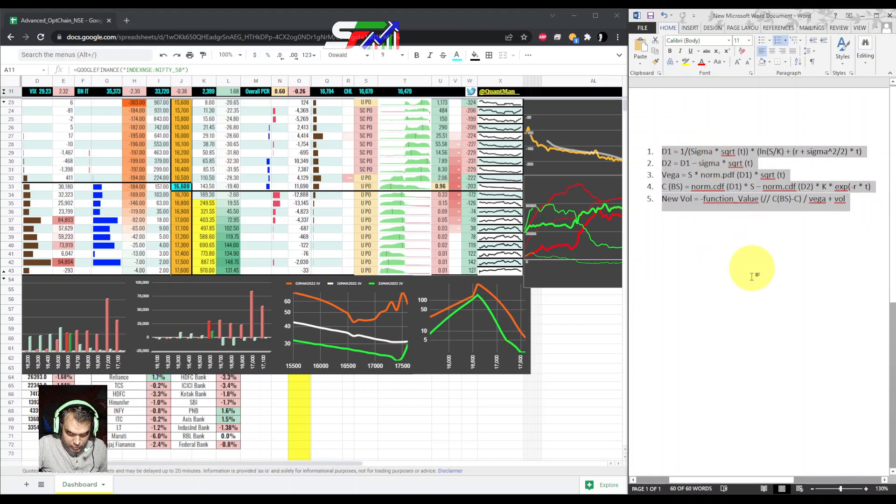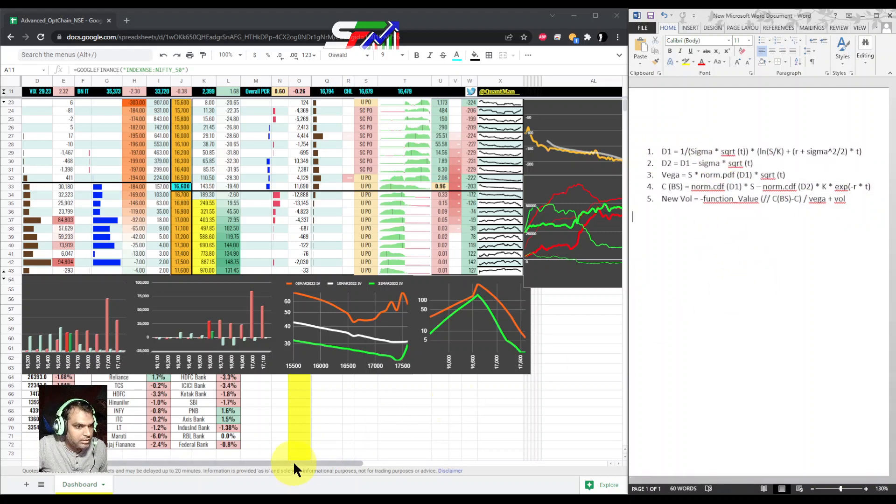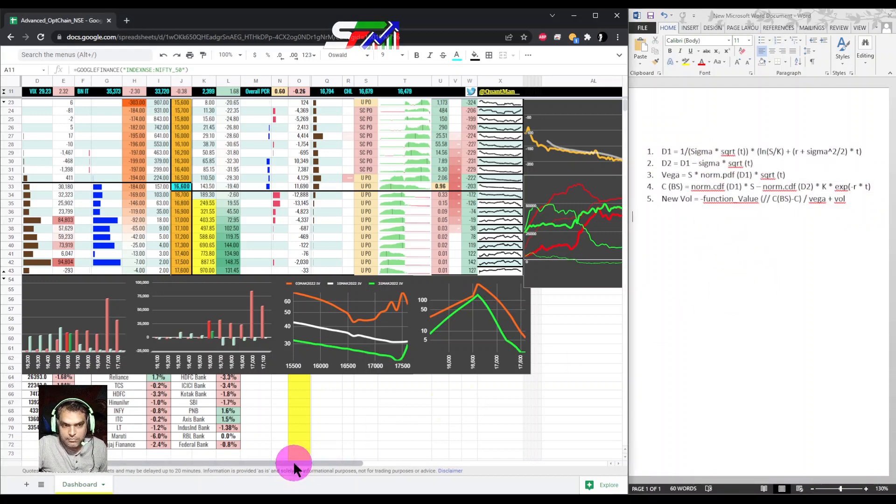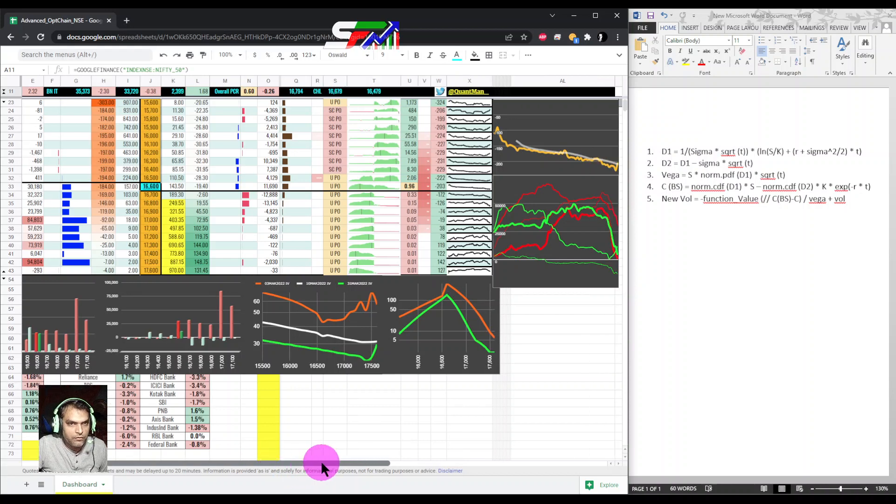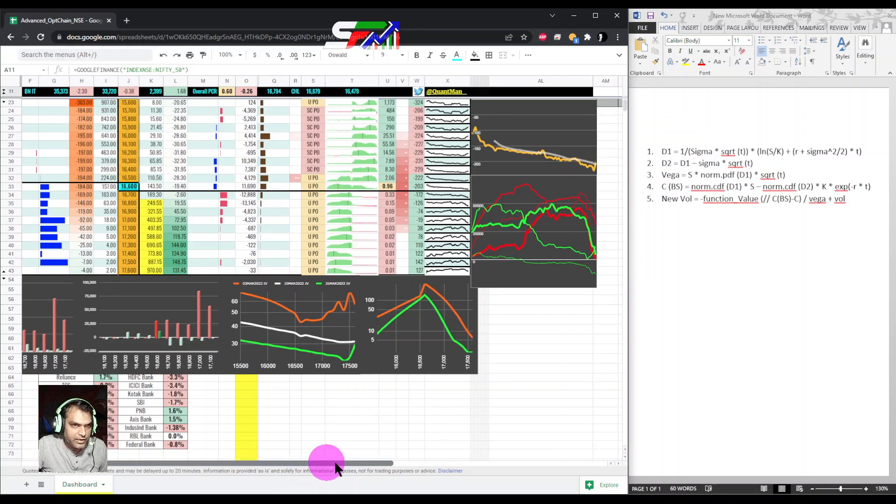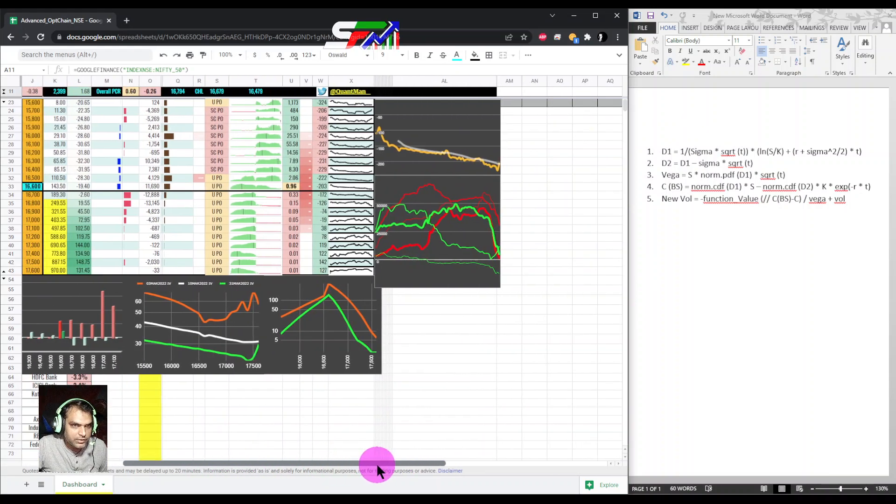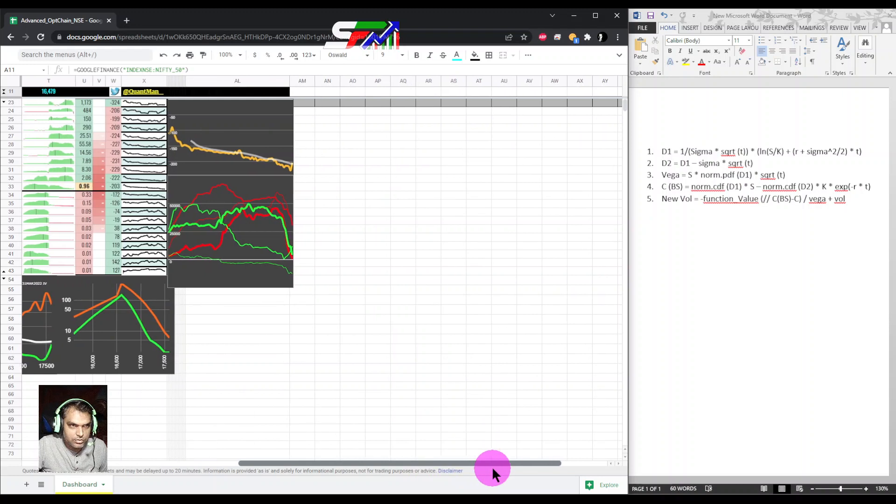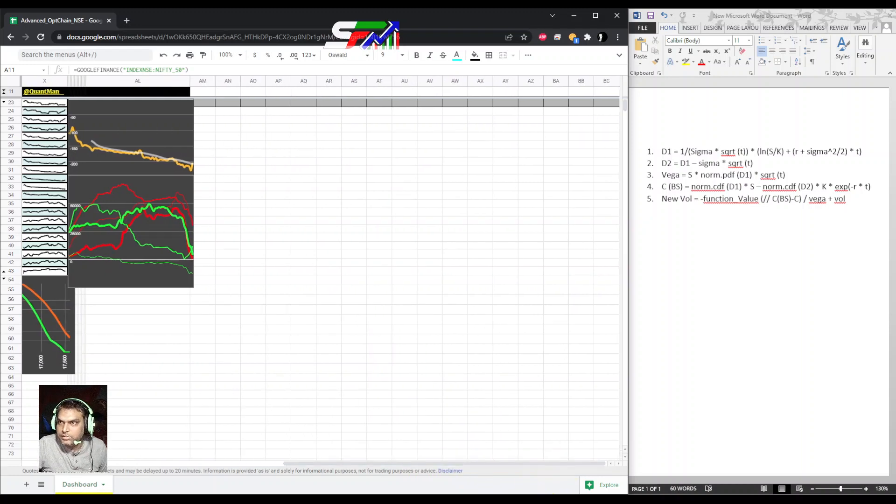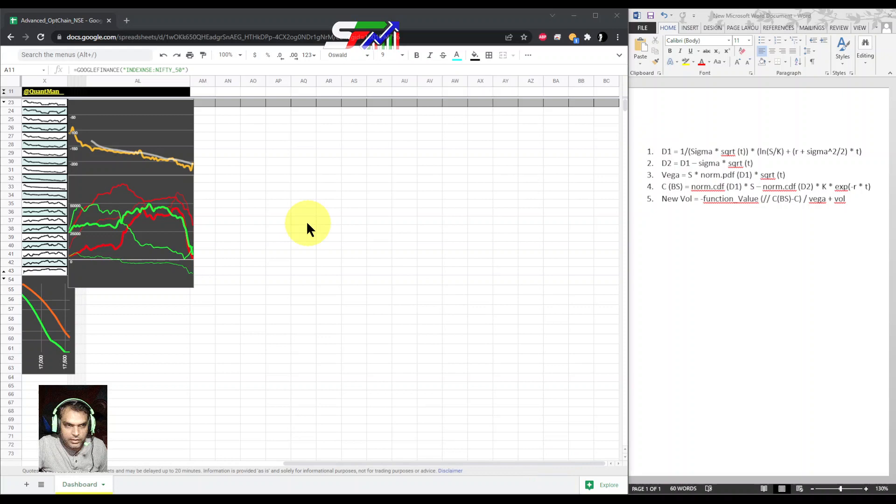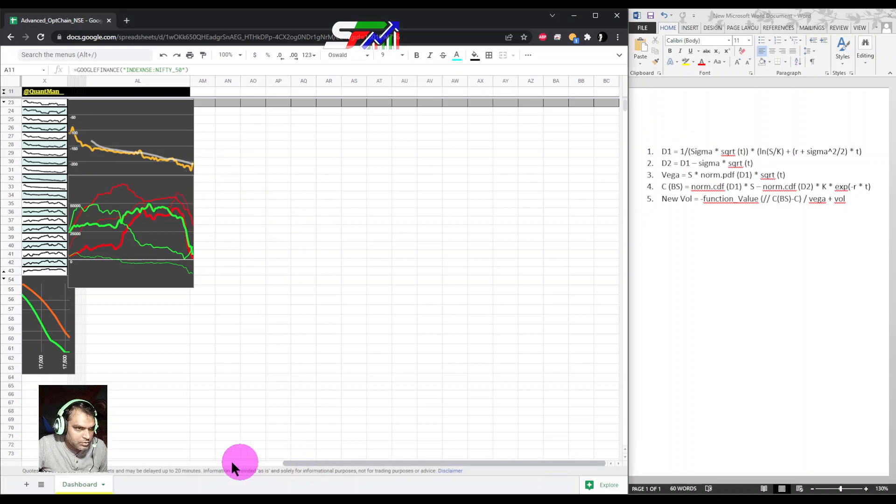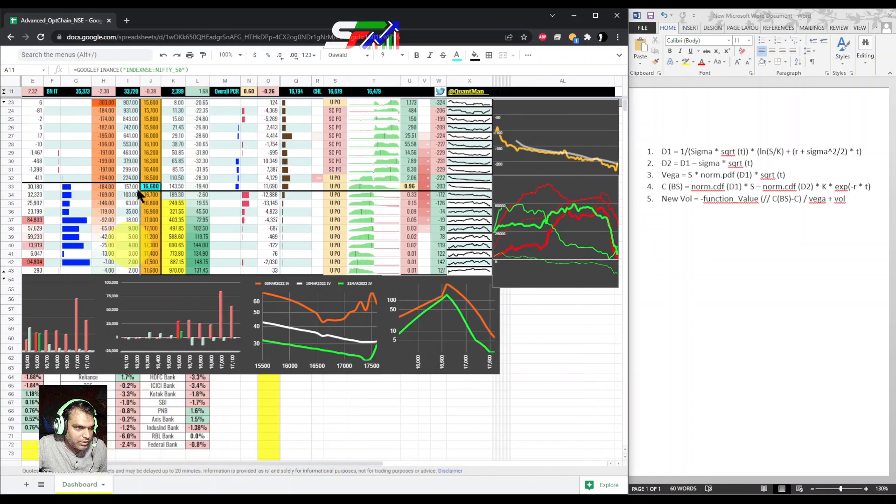This formula I am going to use. Before we start, we need some variables, so I am going to add some variables first. Let's see how many variables we require.